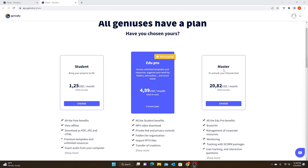If you are just an individual teacher that wants to use it with your students, you probably are not going to need the master plan. There's a big jump in price — $20.82 a month compared to the edu pro which is just $4.99 a month and the student which is $1.25.